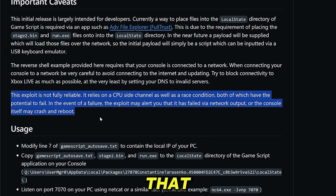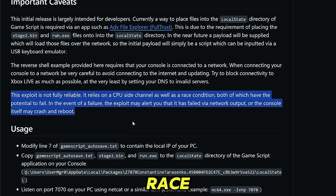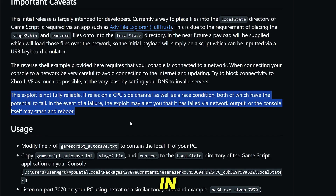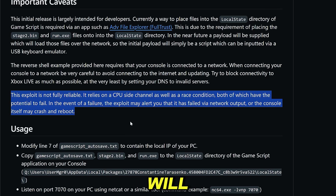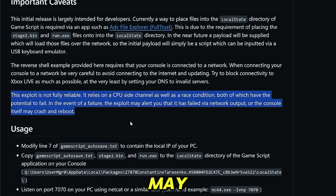The exploit is not fully reliable. It relies on a CPU side channel as well as a race condition, both of which have the potential to fail. In the event of a failure, the exploit will alert you that it has failed via network output, or the console itself may crash and reboot.